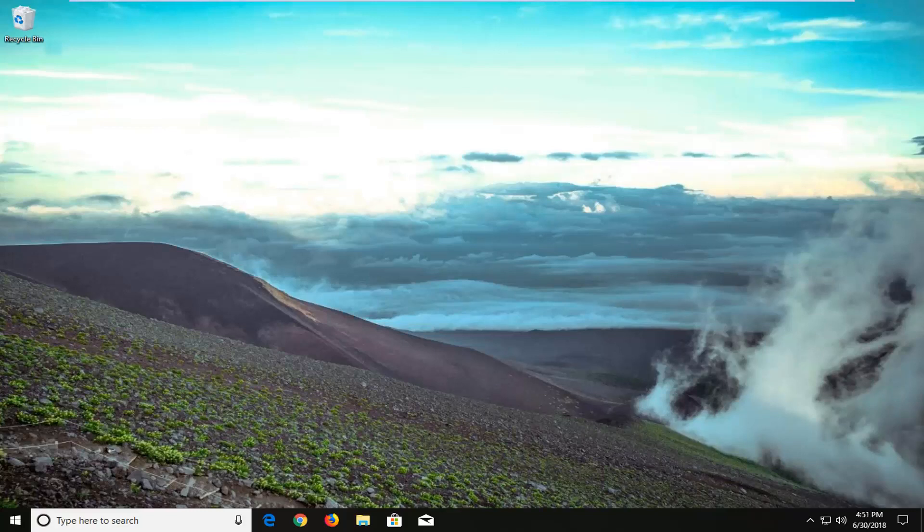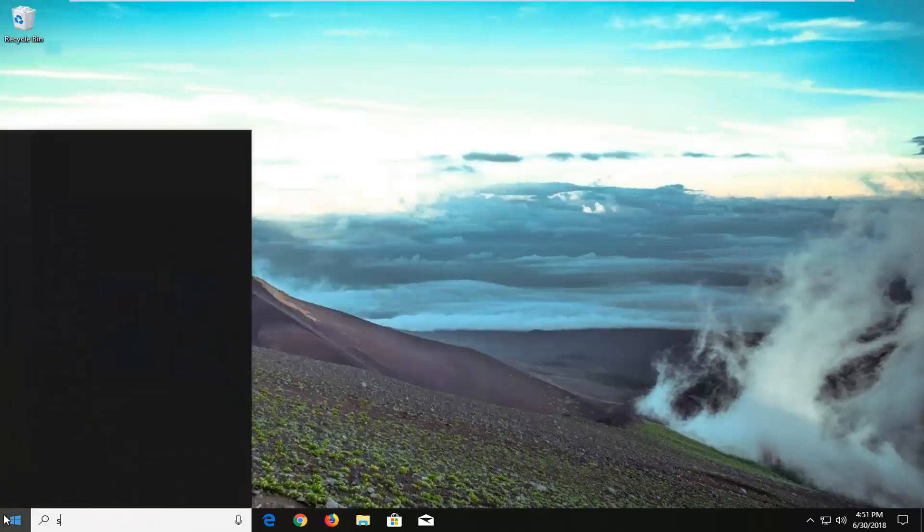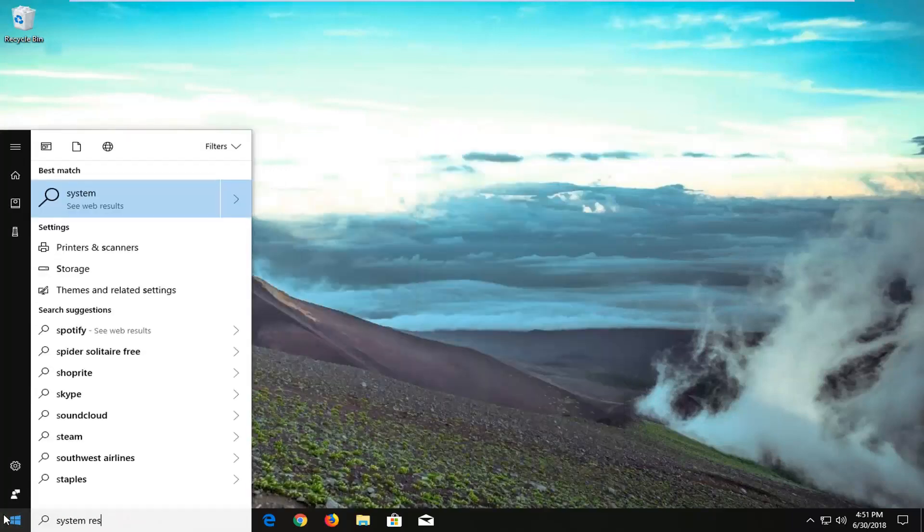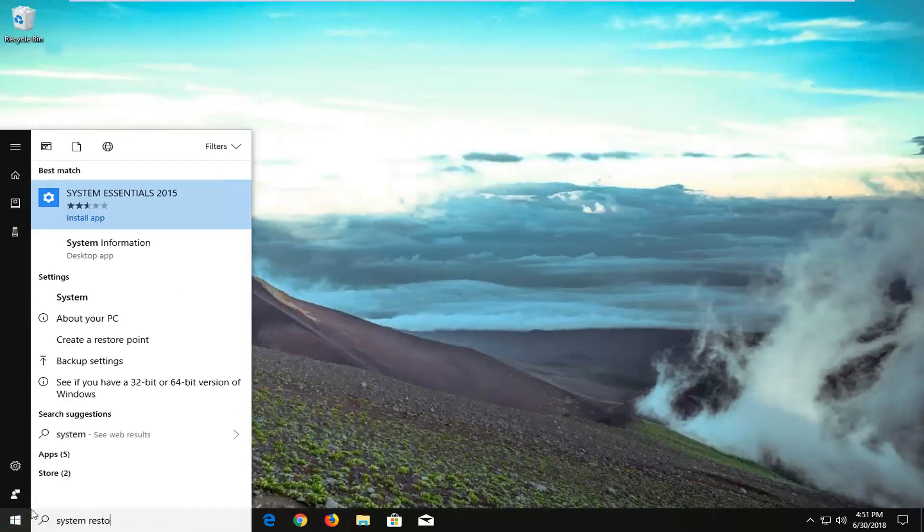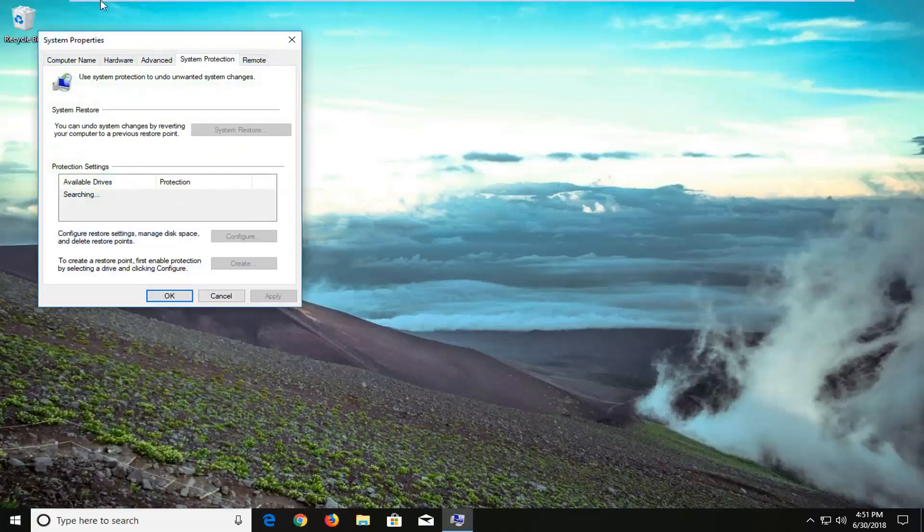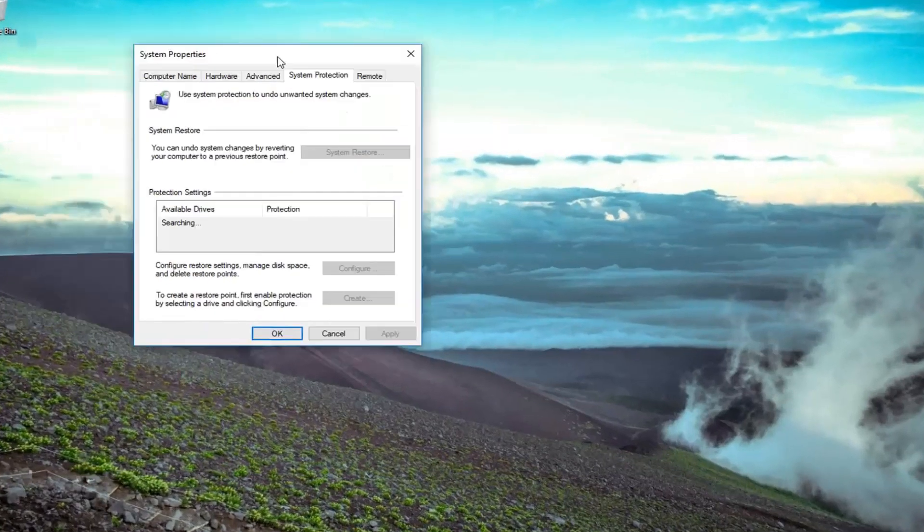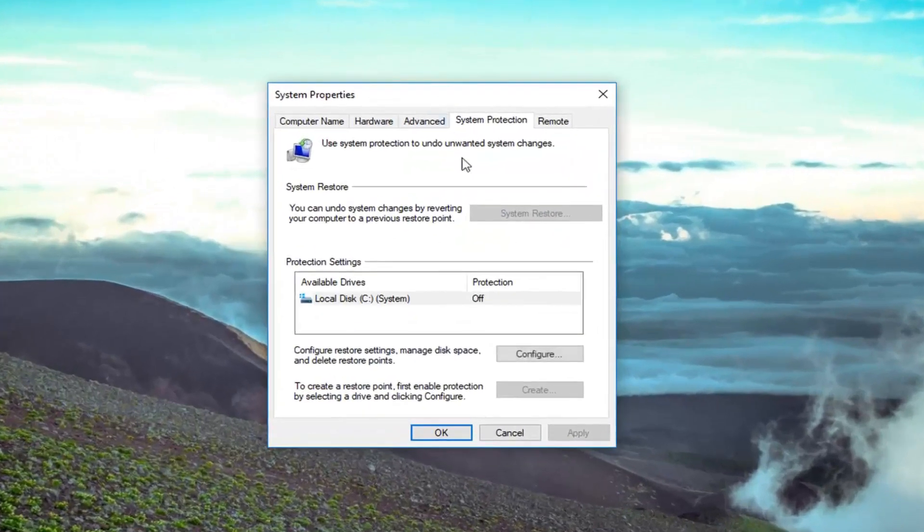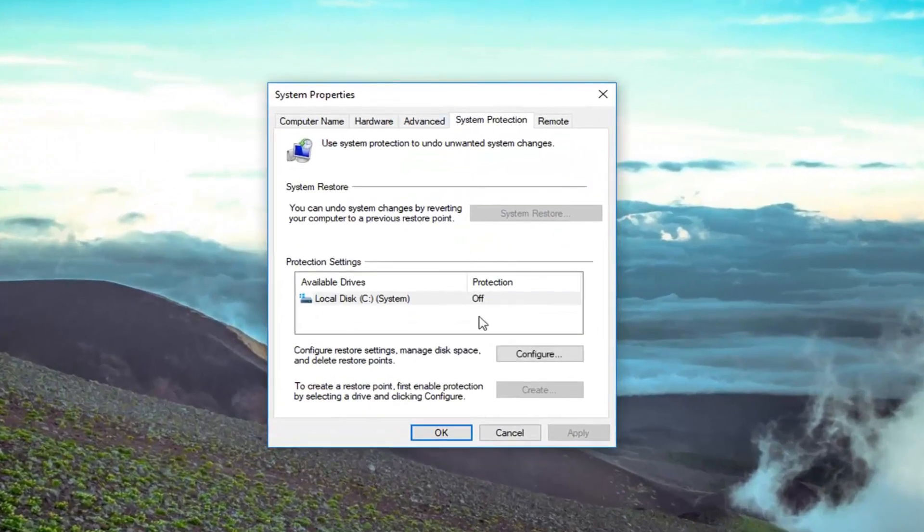So if you had any restore points, you're welcome to go ahead and try and open them up. So if you open up the start menu, type in System Restore. If we went under Create a Restore Point, if you had any restore points made on your computer, you can feel free to go back in time and restore your computer back to a previous time.